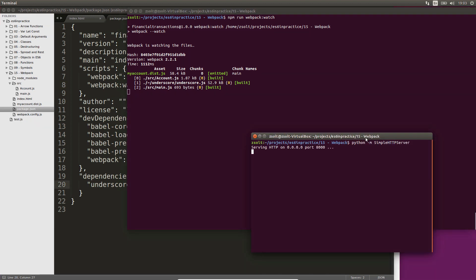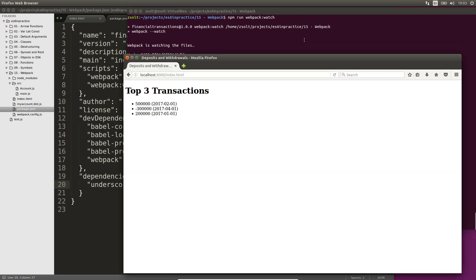Once myaccount.this.js is created, view it in a browser window.